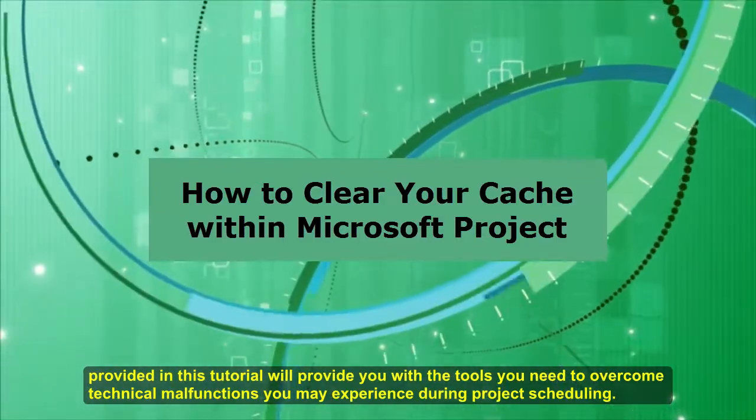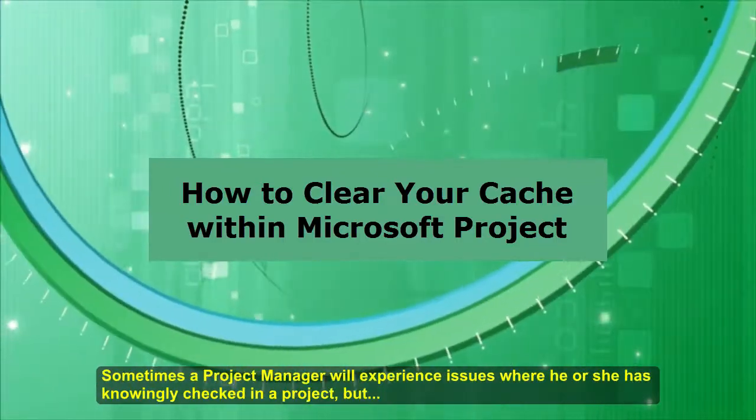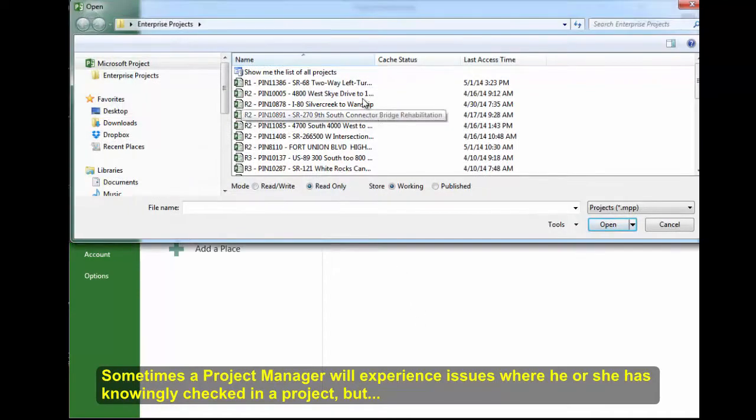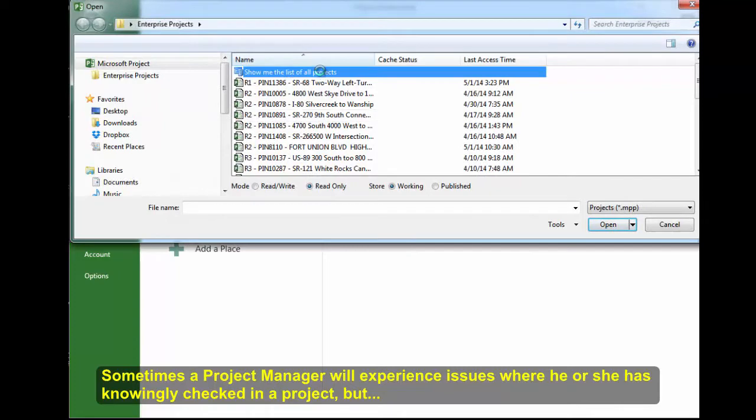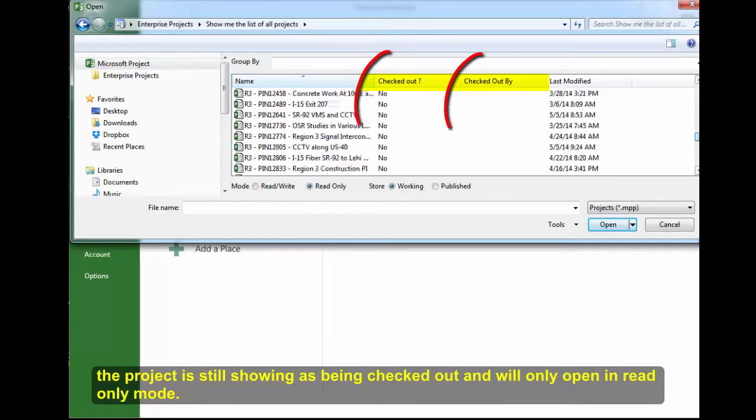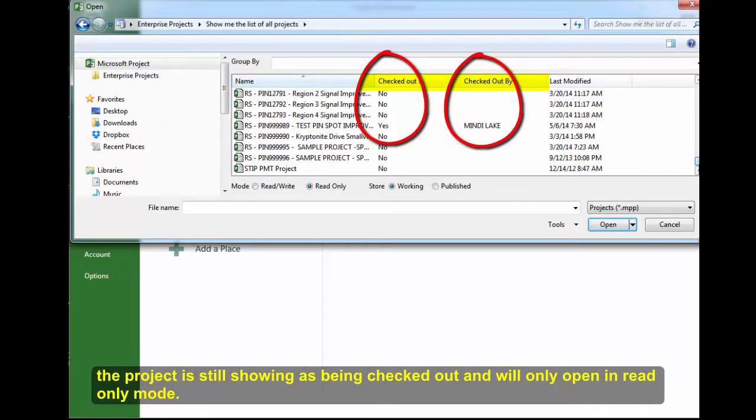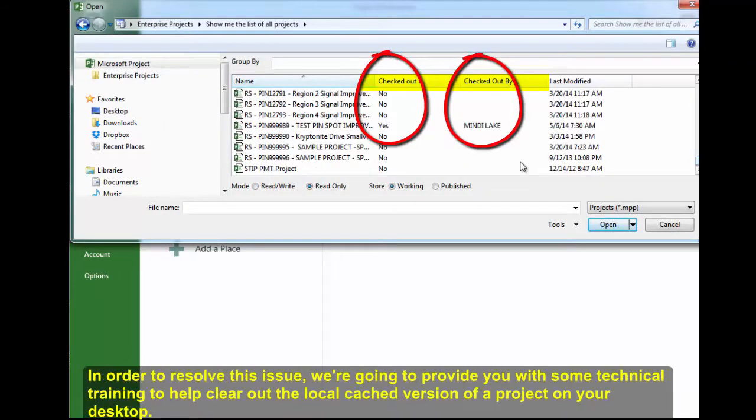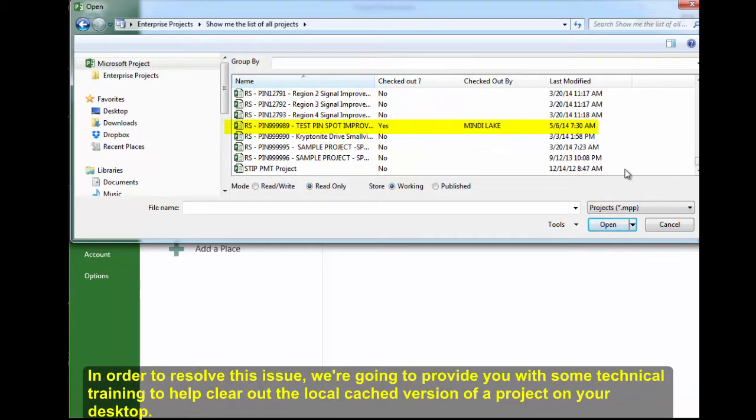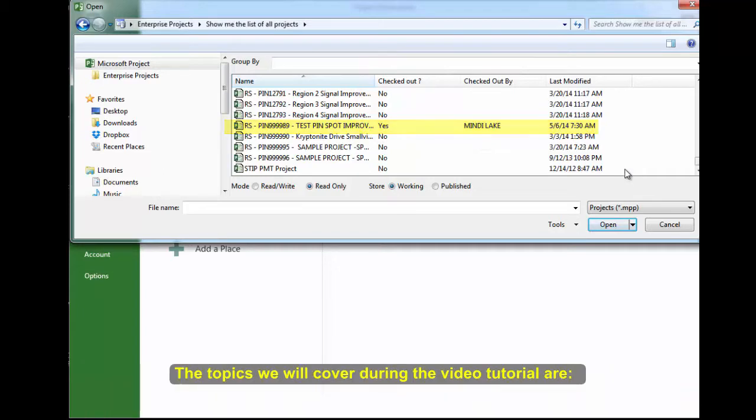you may experience during project scheduling. Sometimes, a project manager will experience issues where he or she has knowingly checked in a project, but the project is still showing as being checked out and will only open in read-only mode. In order to resolve this issue, we are going to provide you with technical training to help clear out the local cached version of the project on your desktop.